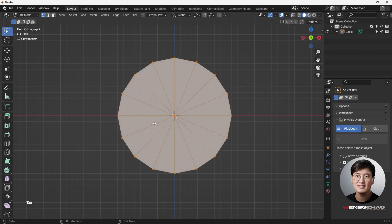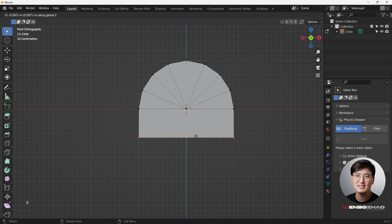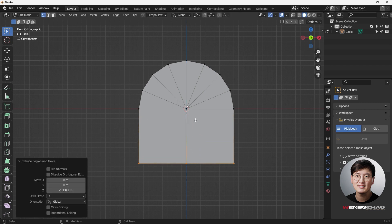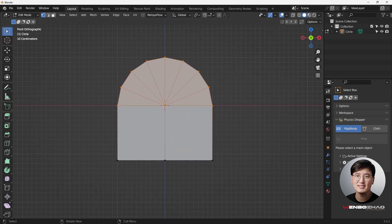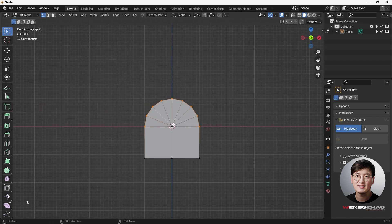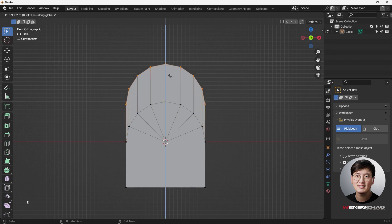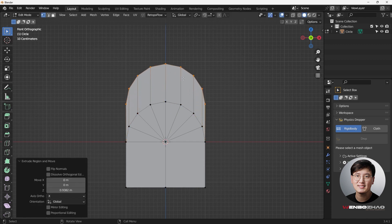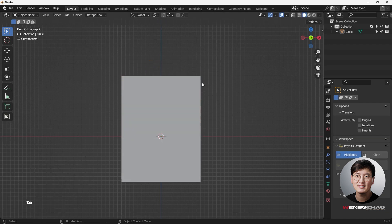Go into Edit Mode and delete the vertices down here. Then select all three of these vertices, hit E and Z to drag it down — now we have some volume. Select all the top vertices except the center one, hit B and middle mouse button to drag a box and deselect, then E and Z to drag up. Stop right here.